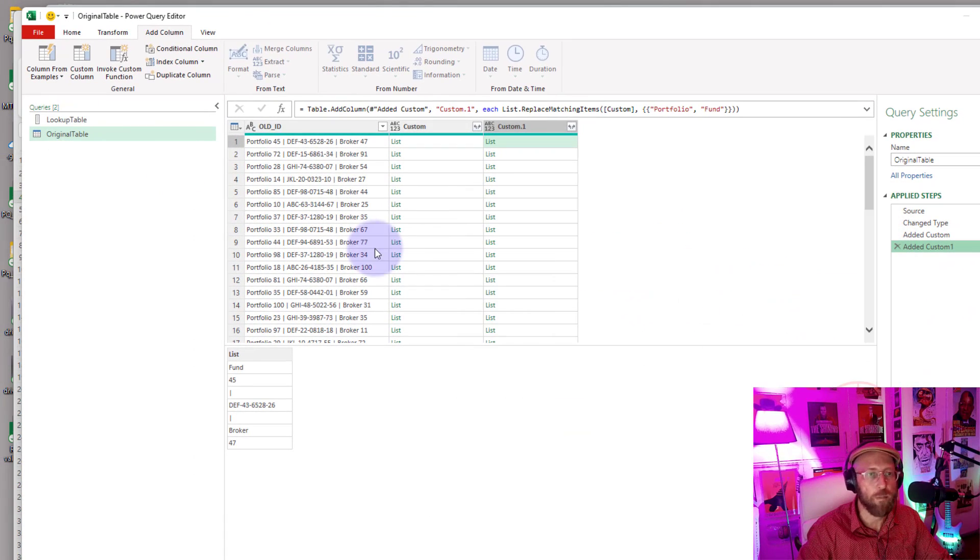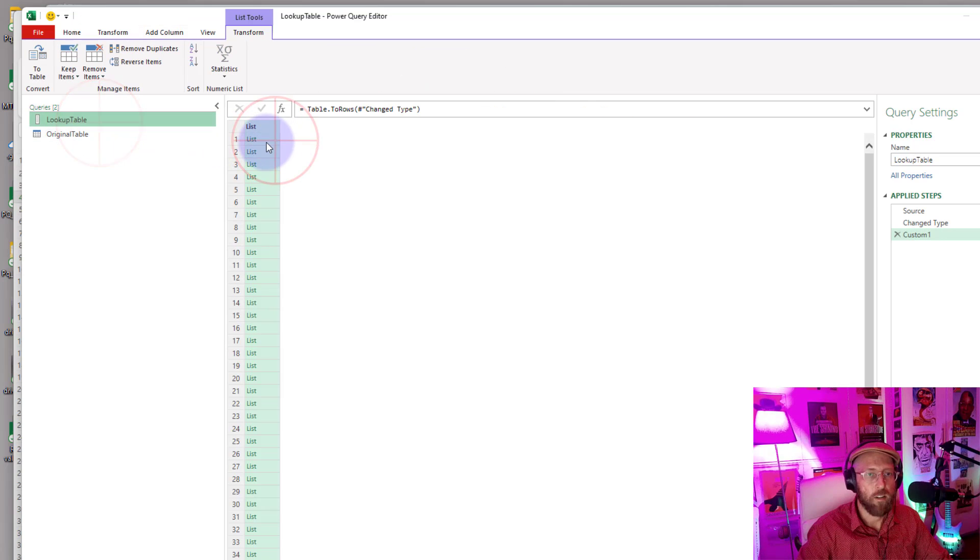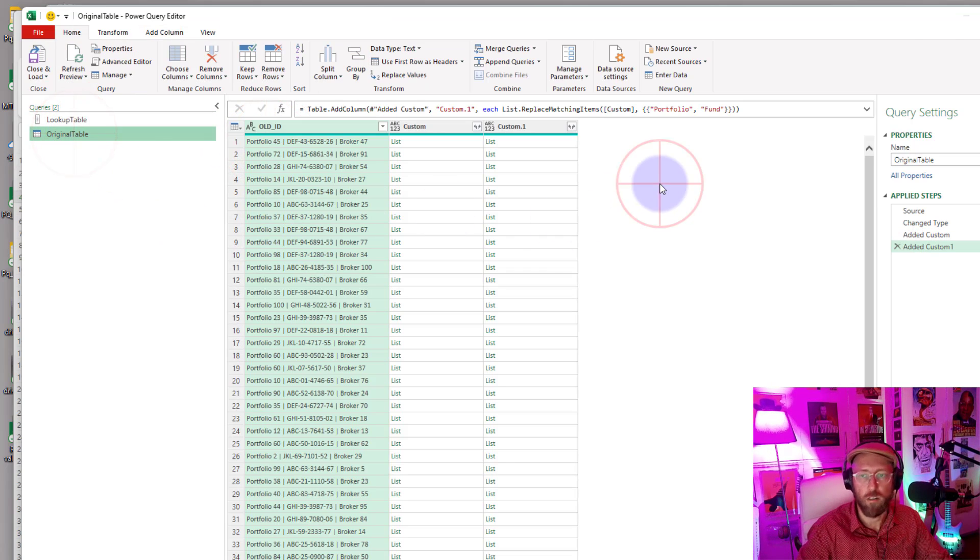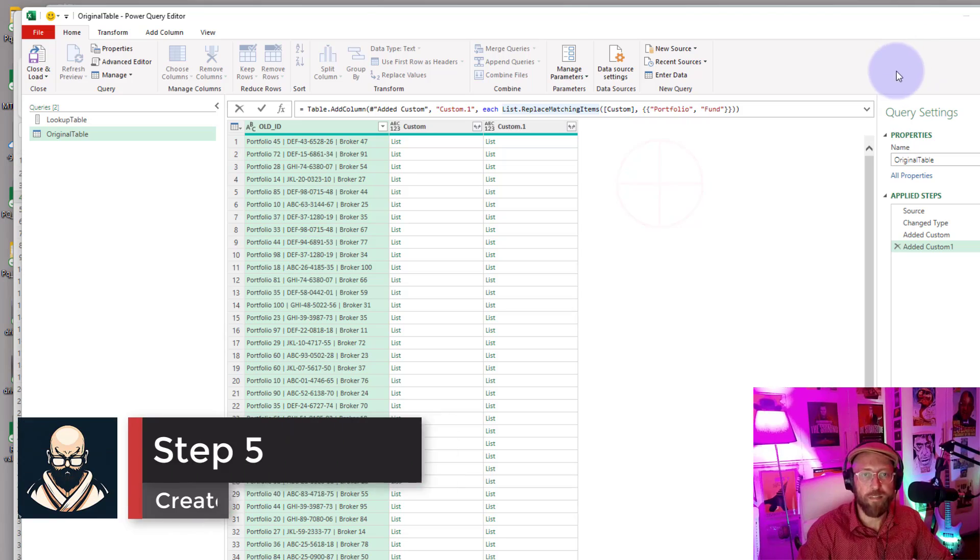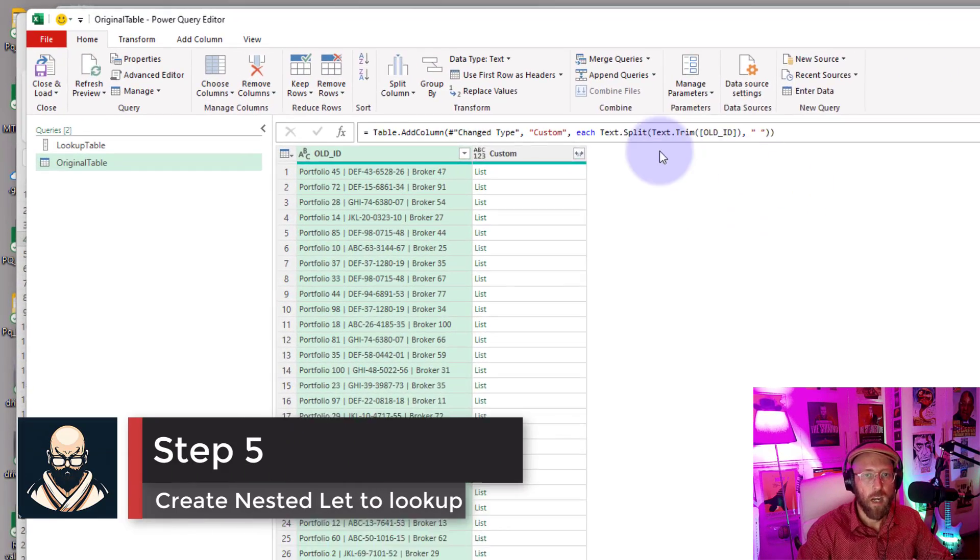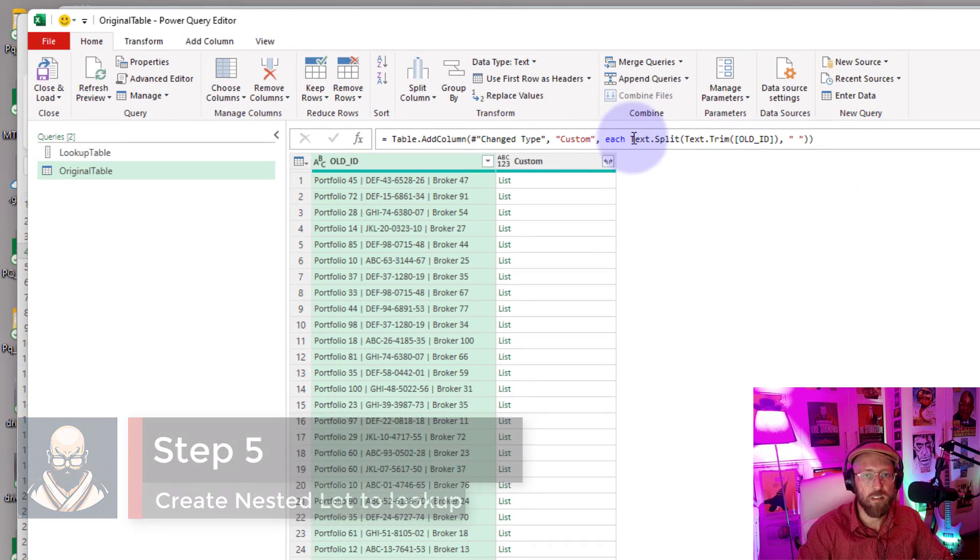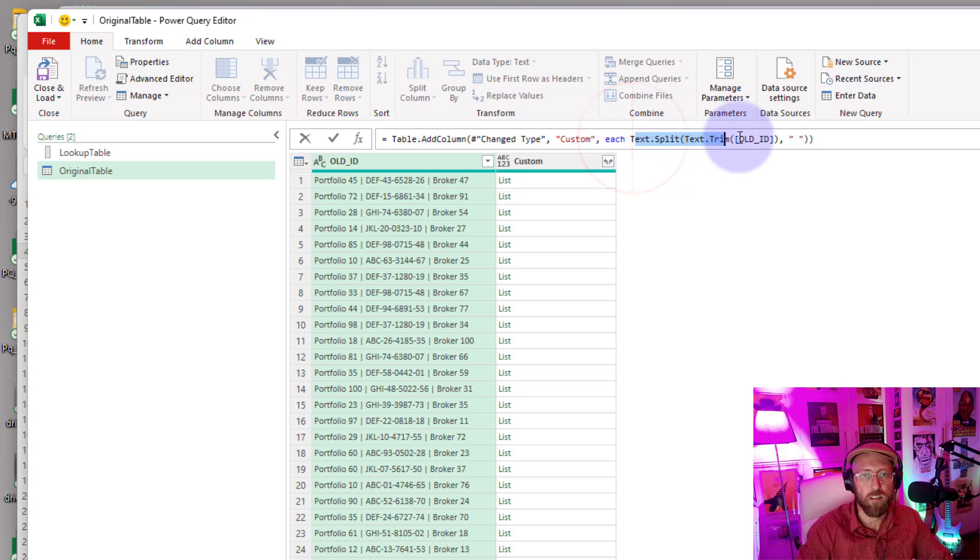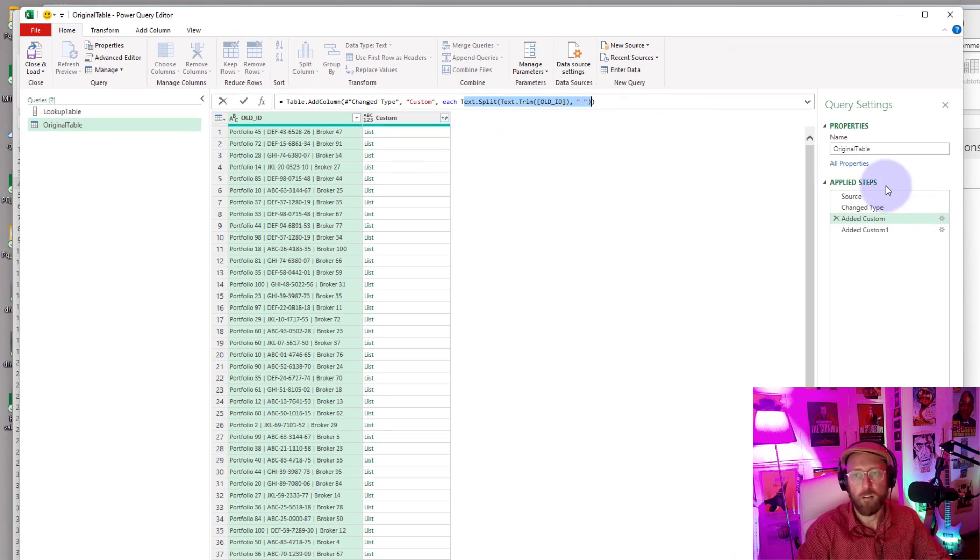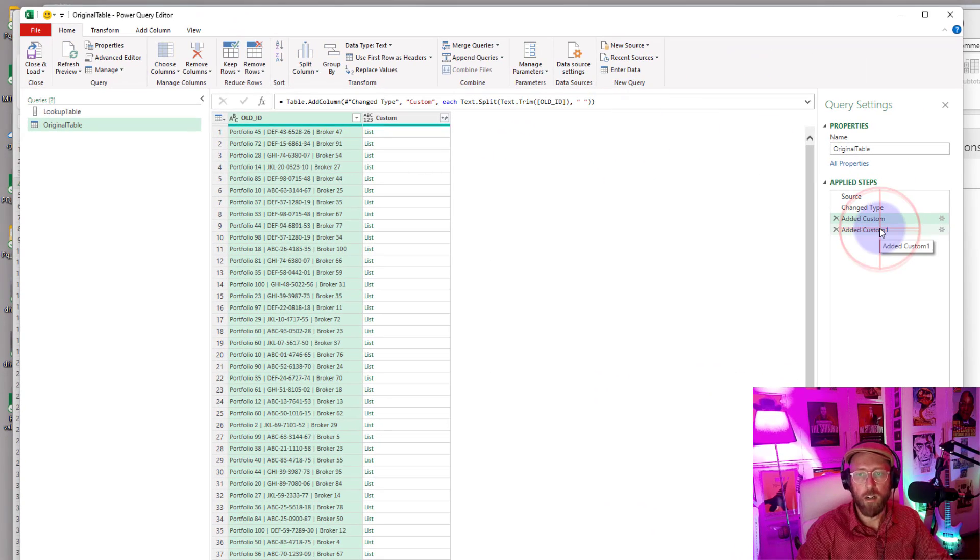All right, so now we're going to get fancier. So I'm going to go back to the previous step. I'm just going to copy this text split out of there. All right, I'm going to go back to this one. We're going to get very fancy. Click on that little thing there after the each, hold Shift and Enter, and we're going to do a nested let. We say let, all right.